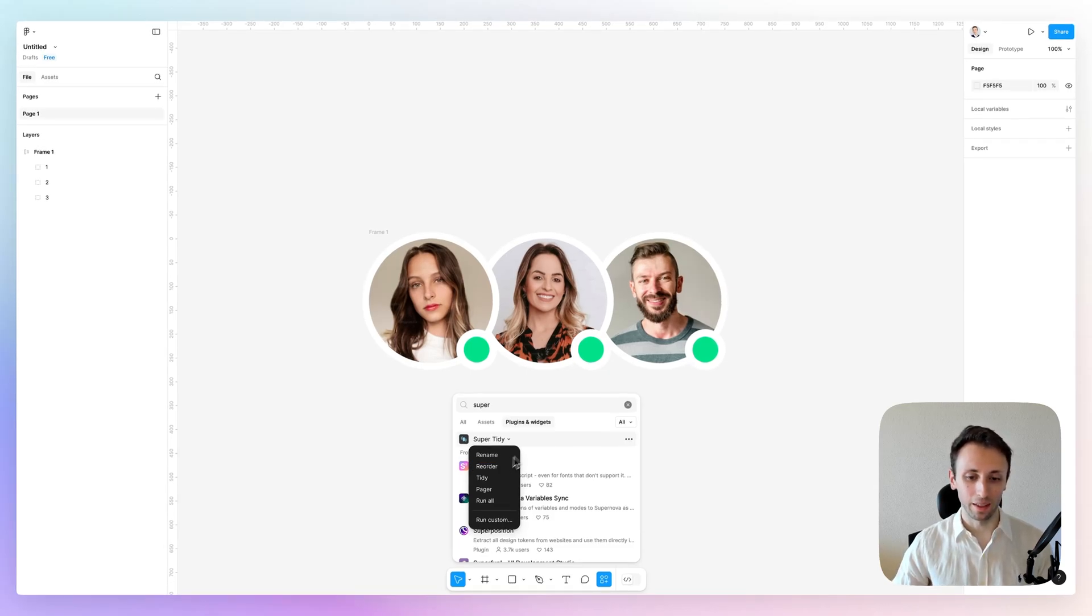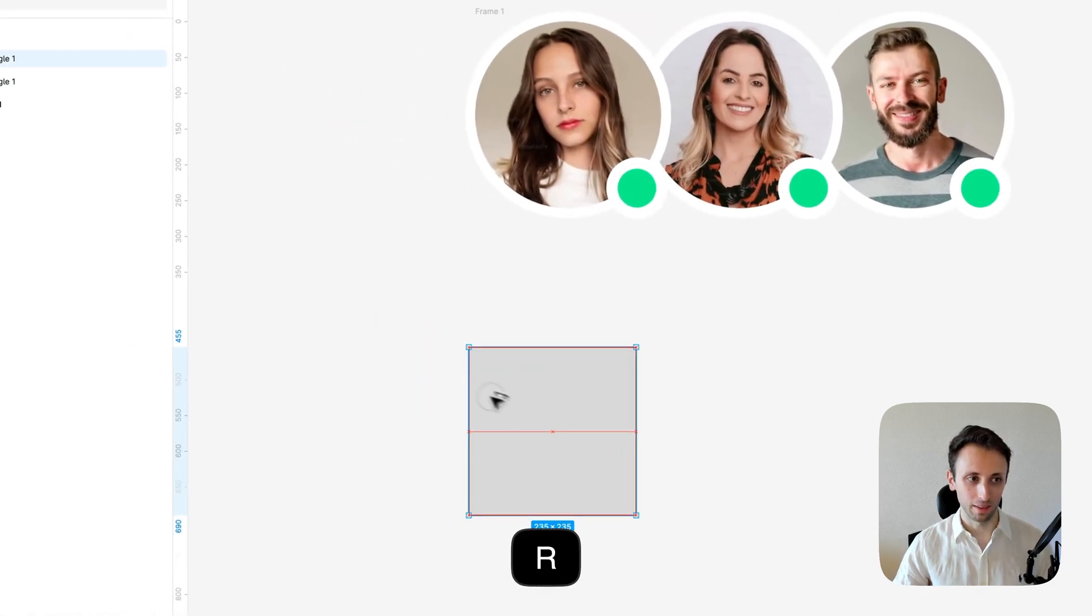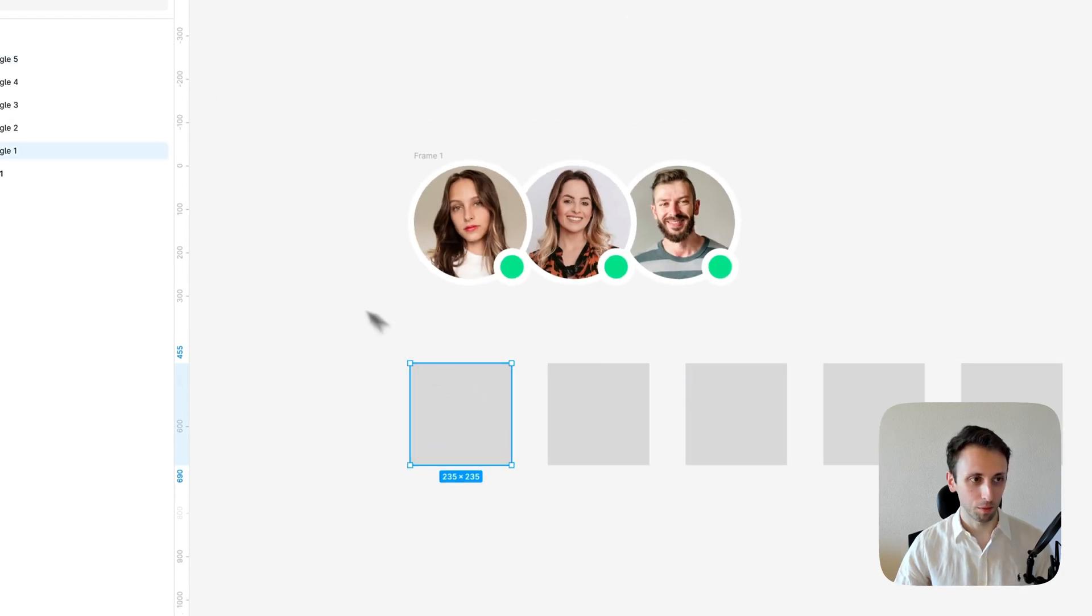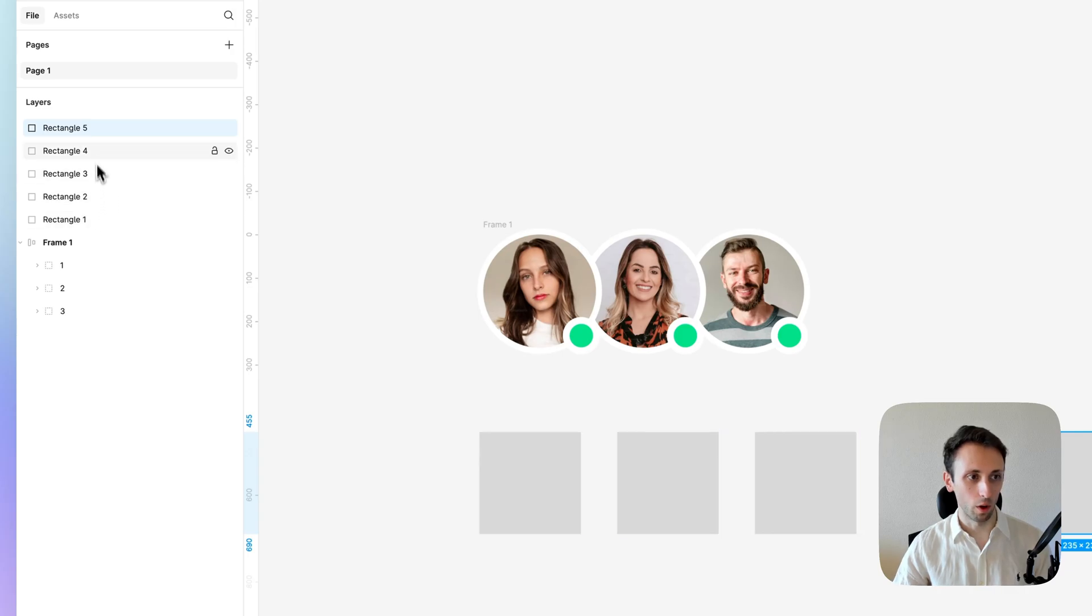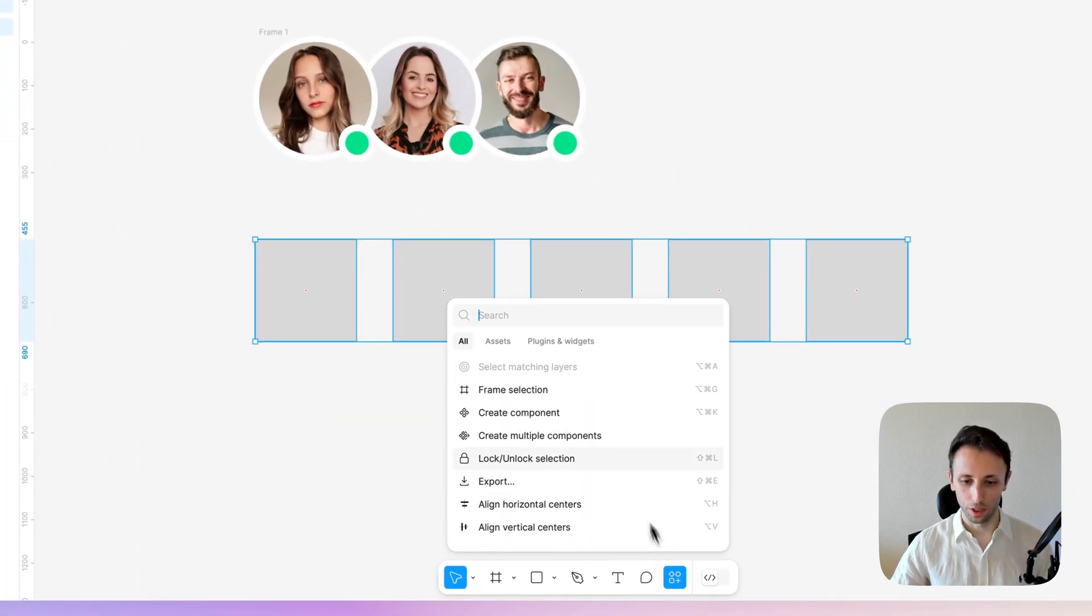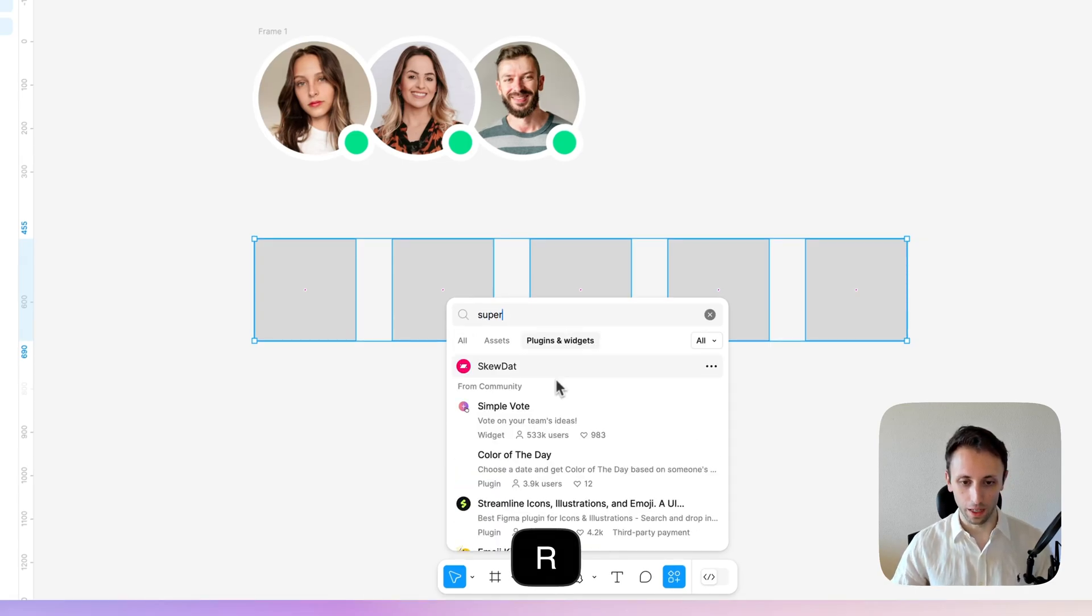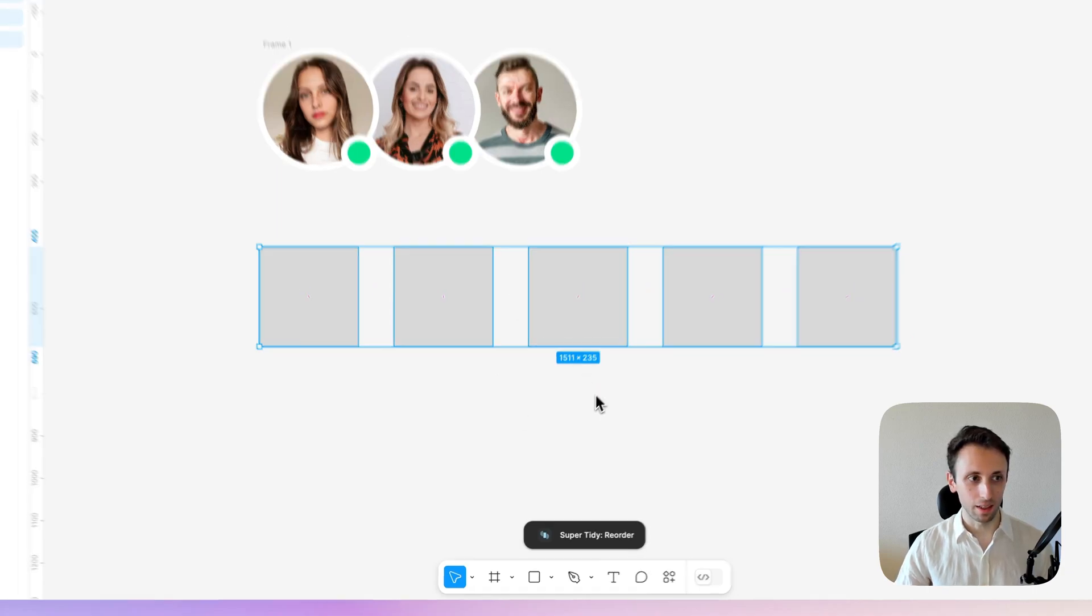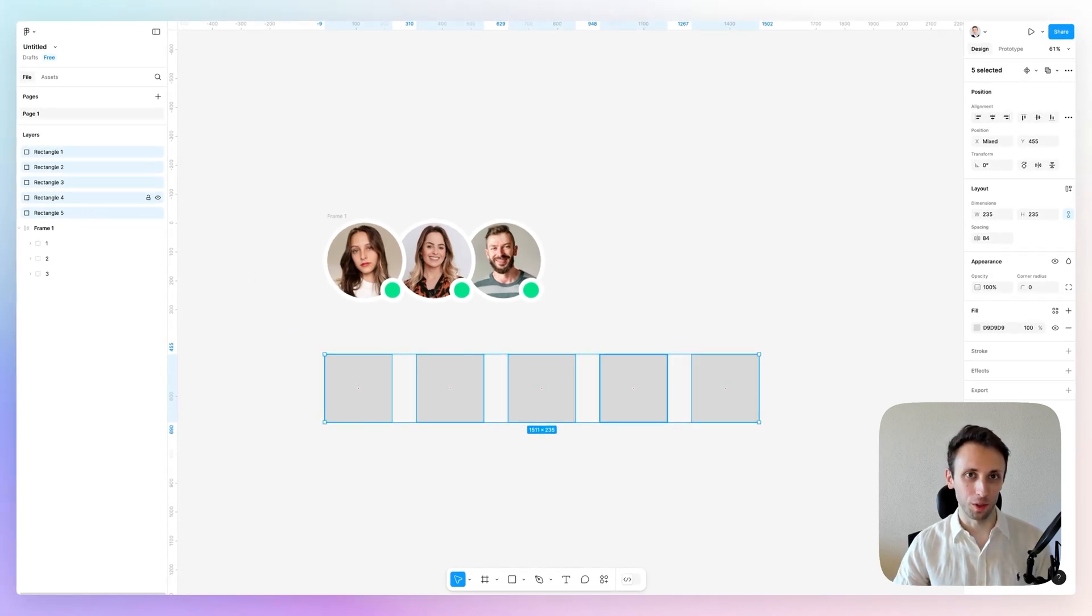And essentially, if you have, for example, a lot of different rectangles - actually these are already renamed one to five - we're going to select Super Tidy again and utilize the reorder function. This will reorder them from top to bottom instead of the previous order, which was bottom to top.